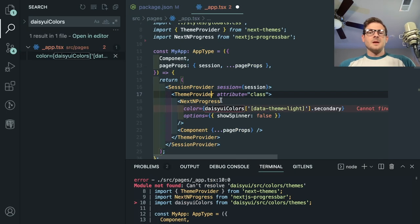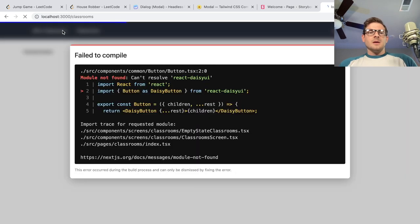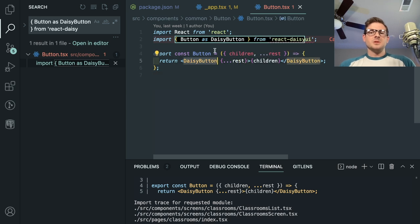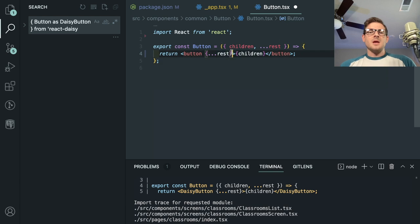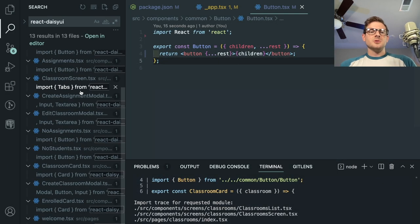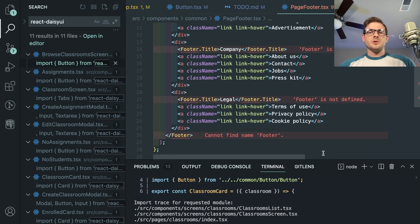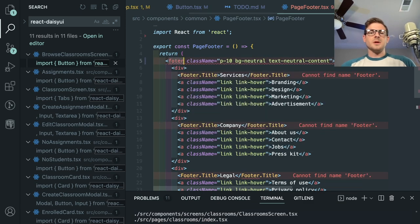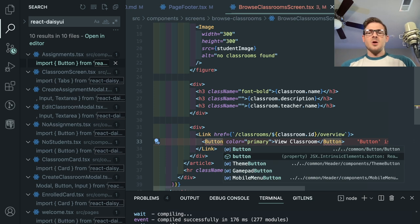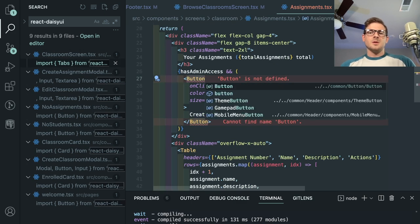I'm going to go to the DaisyUI colors and delete that, hard-coding this to blue. I want to make sure things still load. I'm importing it in my button component, so I'm just going to use the normal HTML button here. I'll also find anywhere I'm using React DaisyUI and get rid of it. In the footer I'm using it for some reason for a footer tag, so I'll just use a normal HTML footer and delete that.